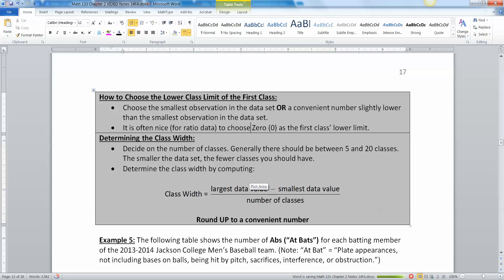Now we need to determine the class width. You decide on how many classes you want. Generally you don't want too many and you don't want too few. You want somewhere between 5 and 20 classes for most data sets.